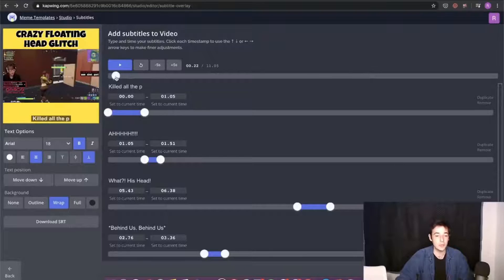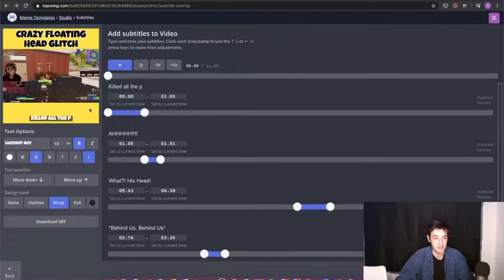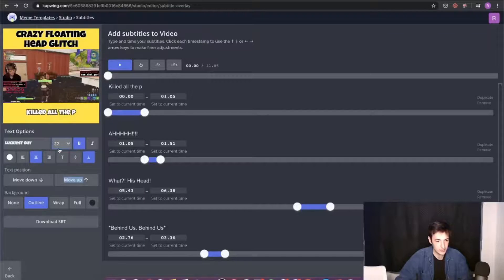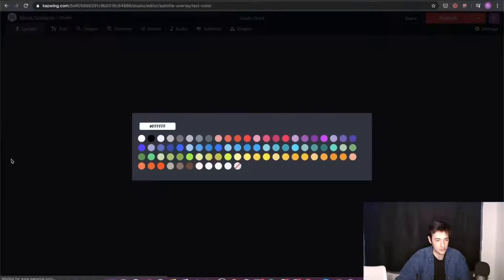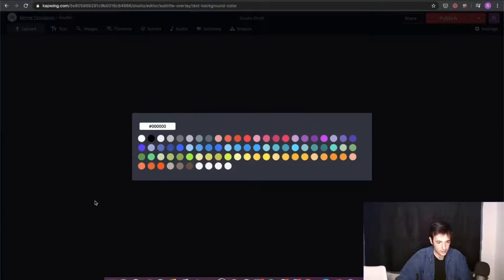These captions are looking pretty good. We can make some edits over here on the left side — for example, I can change the captions to the same Luckiest Guy font I used at the top of the video. I can also add a background to them or do an outline around them. I'm going to make them a little bigger and move them up — maybe size 22. It's kind of hard to read white on yellow, so I'll change that to black with a white outline.